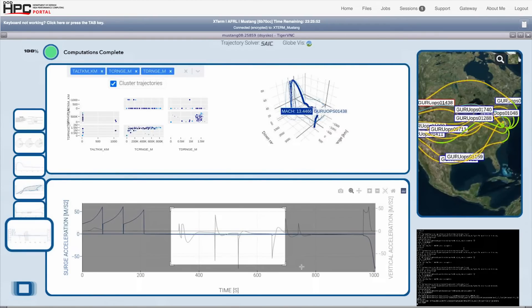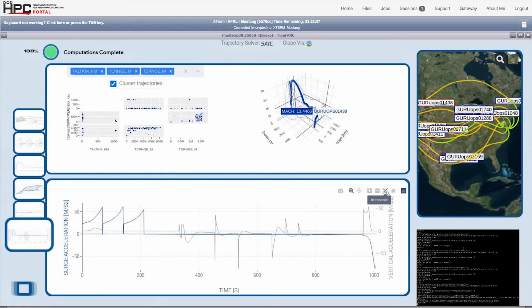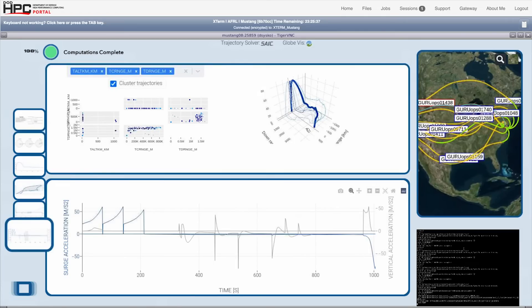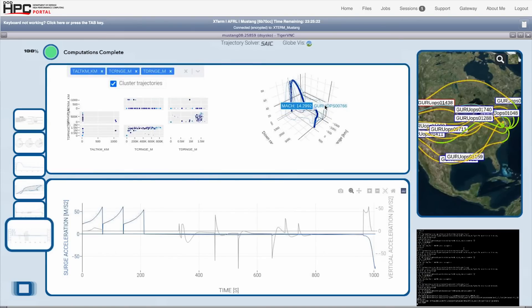We've just demonstrated setting up thousands of trajectory simulations, an entire threat space, for an adversarial hypersonic glide weapon, running and post-processing them with our autonomous system, Guru. End users tell us setting up a hundred of these trajectories takes a week when they do it manually.